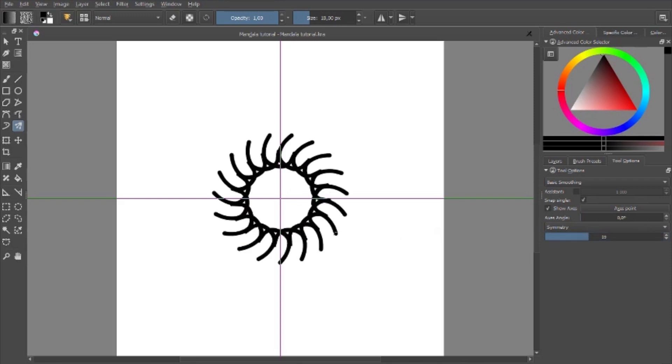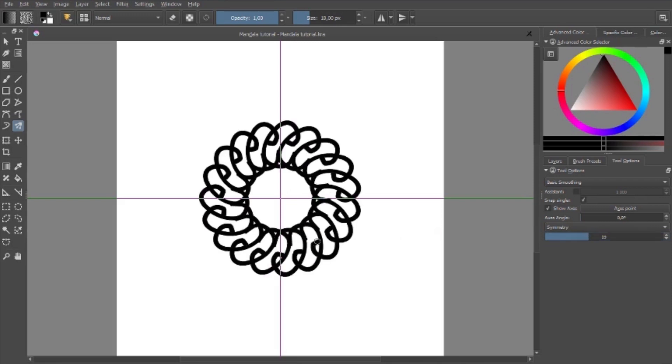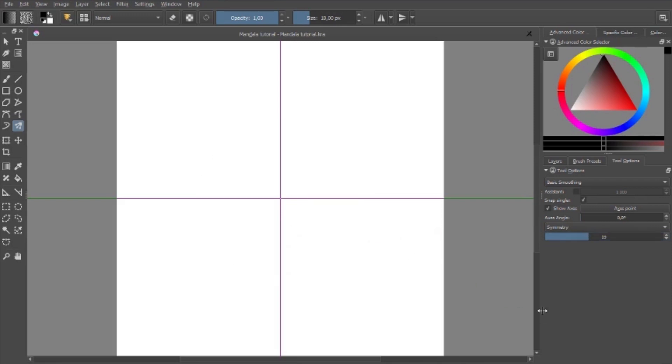While you're drawing your mandala you can change your symmetry several times to get different effects. Now I will show you a small mandala as I draw.